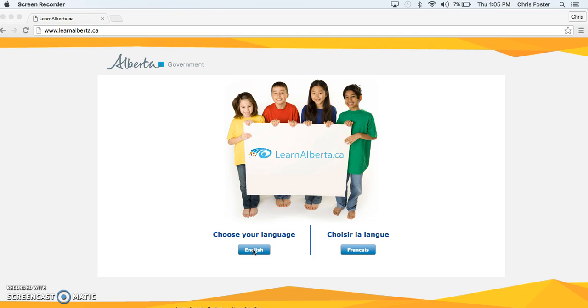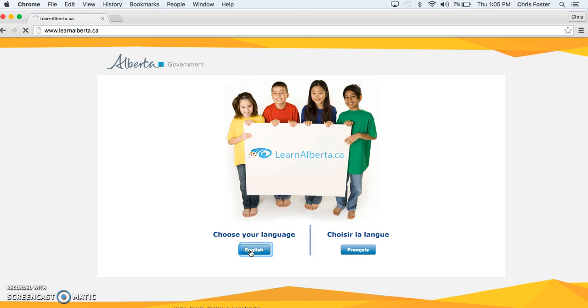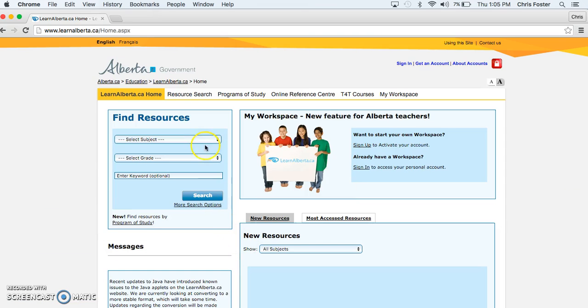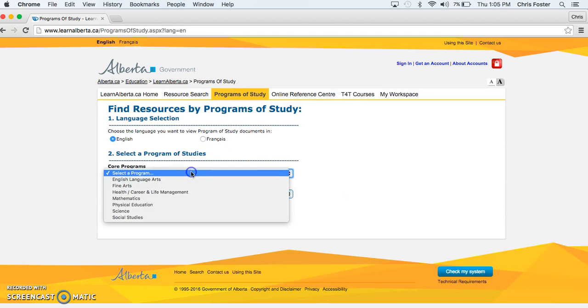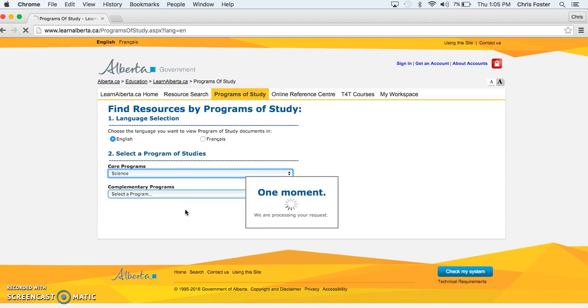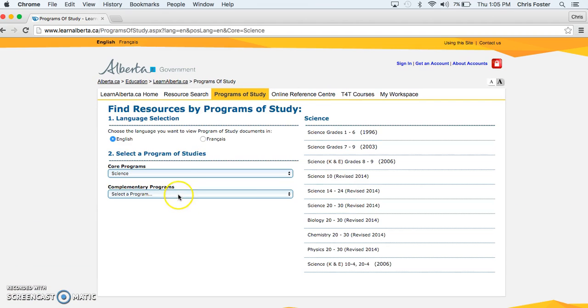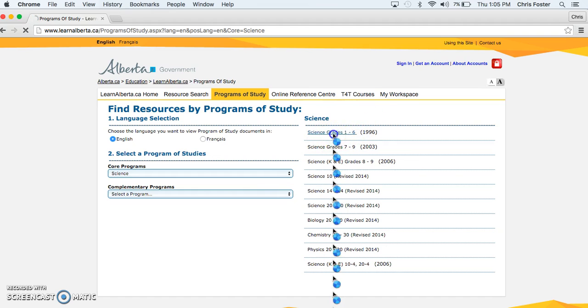Alright so if we can go to the Learn Alberta website like this, learnalberta.ca. Choose your language, English. On the top here you're going to find the tab programs of study, click on that. Core programs are going to look at science. We're going to find grades 1 to 6 right here, science.